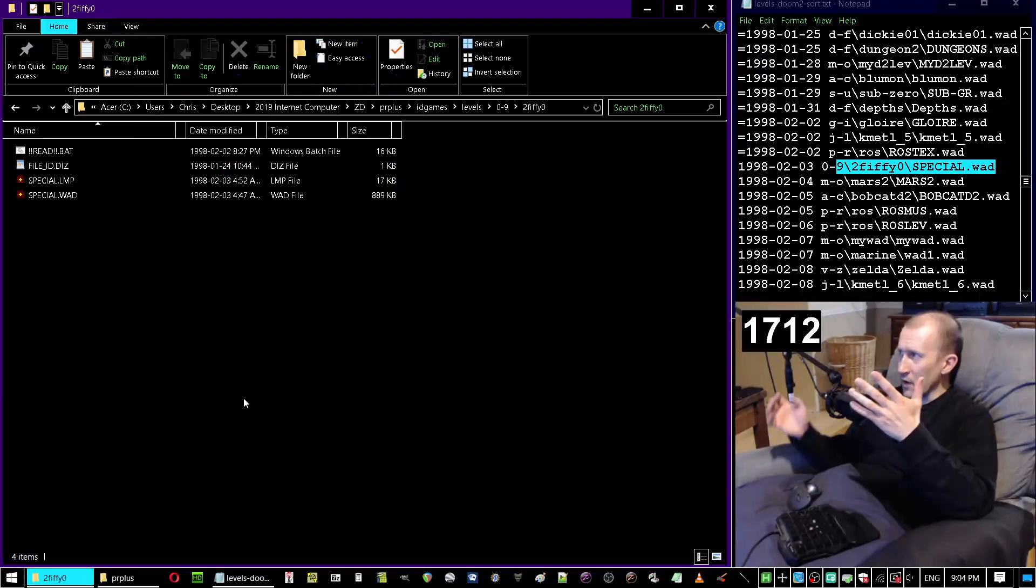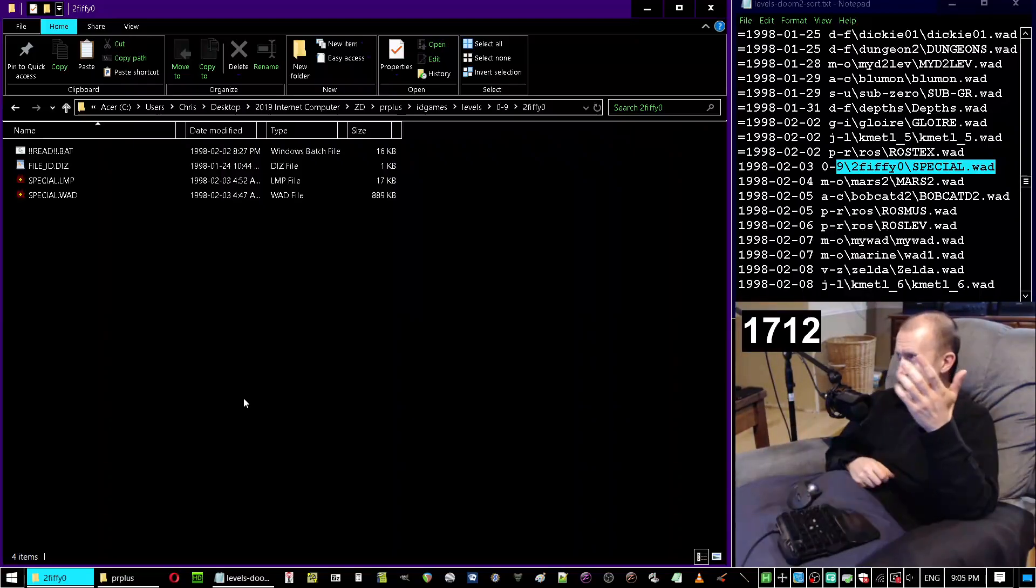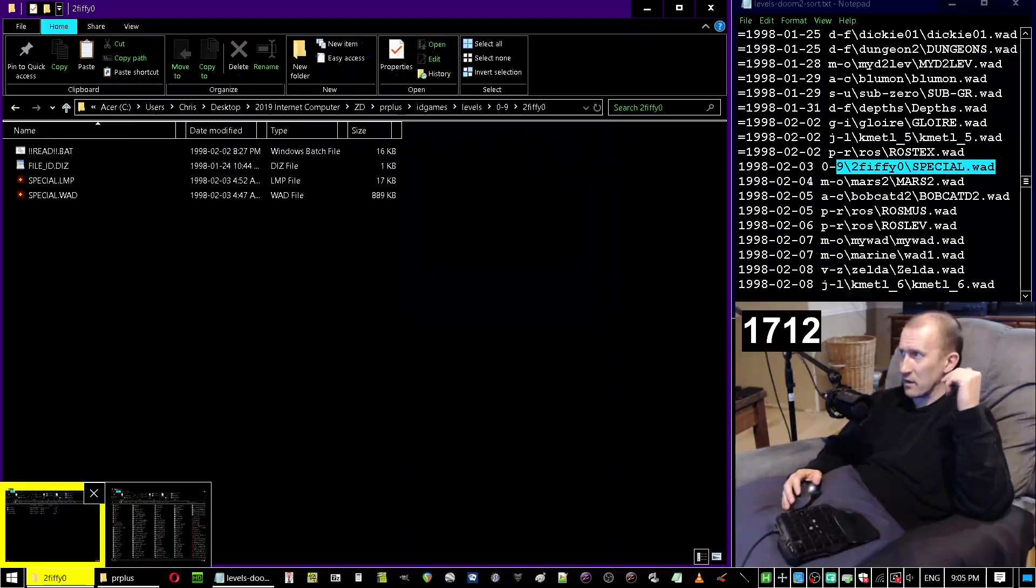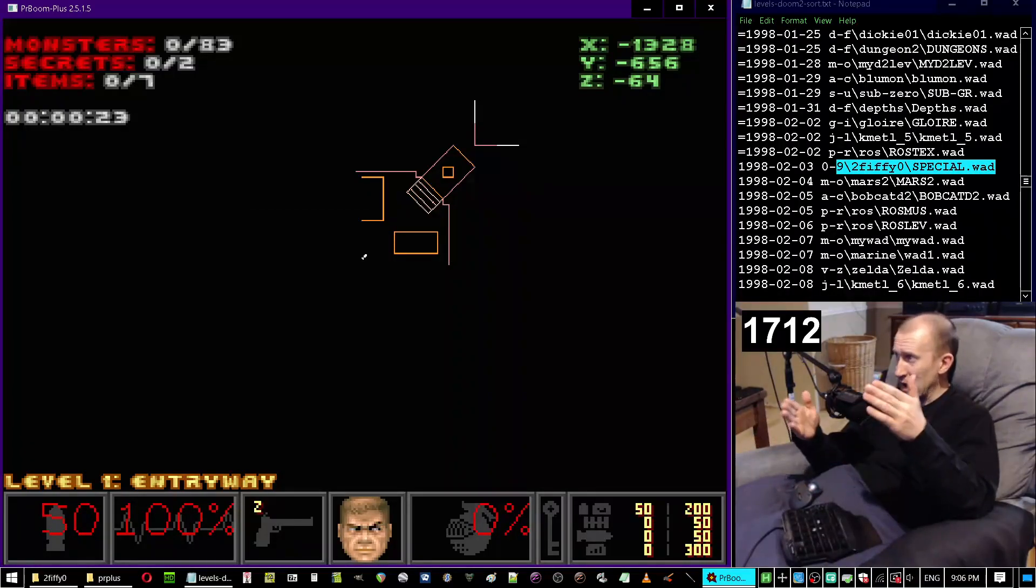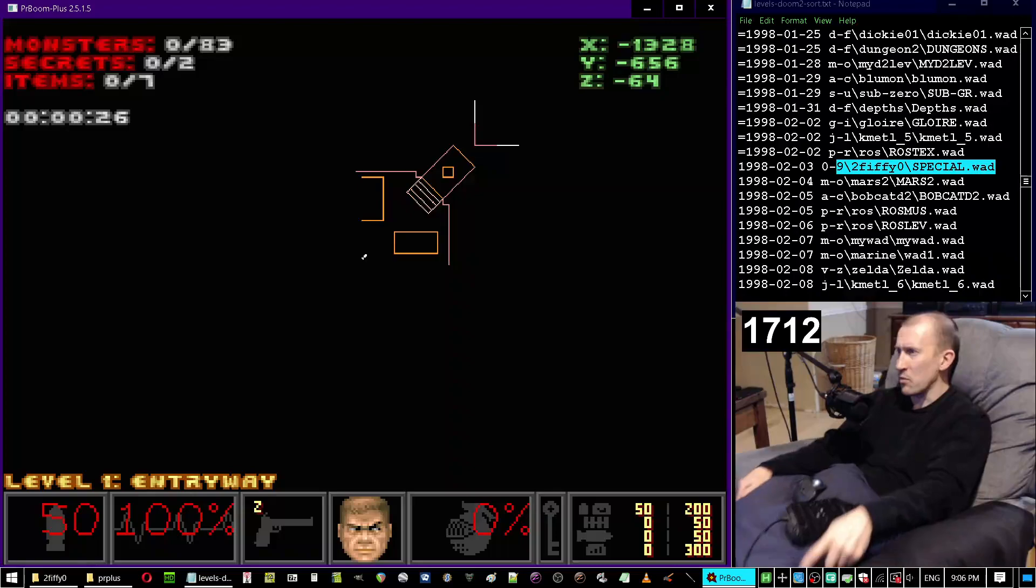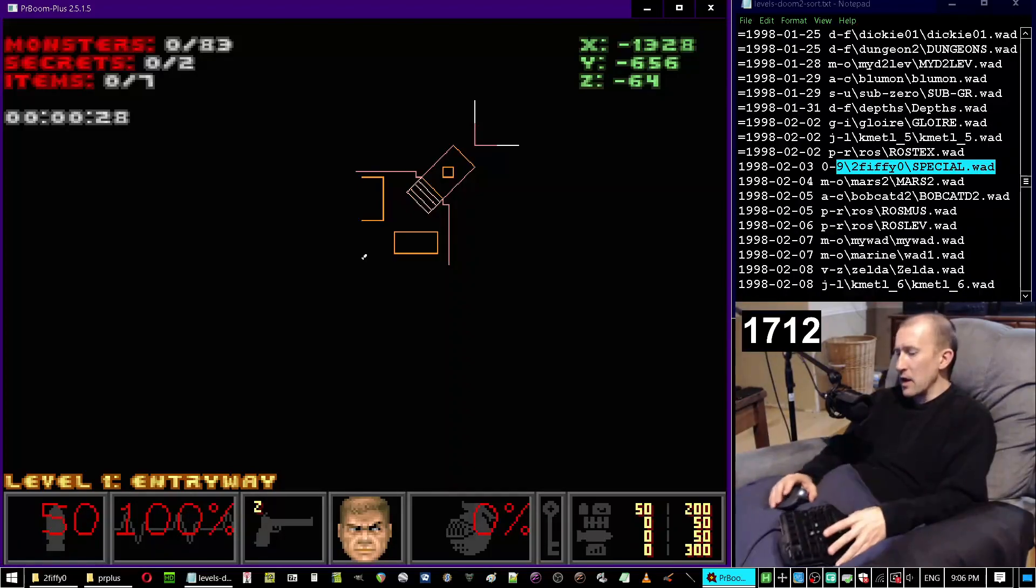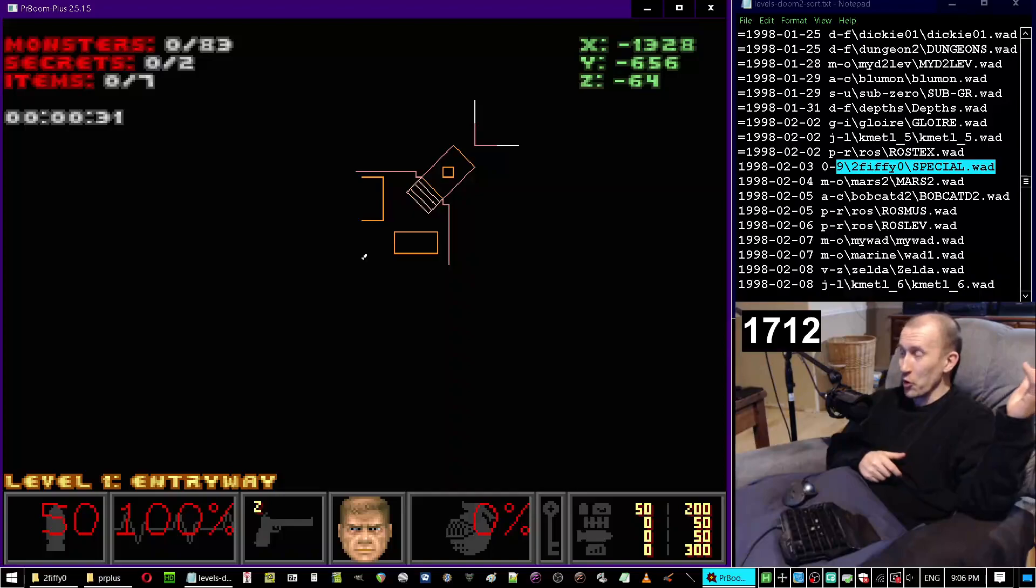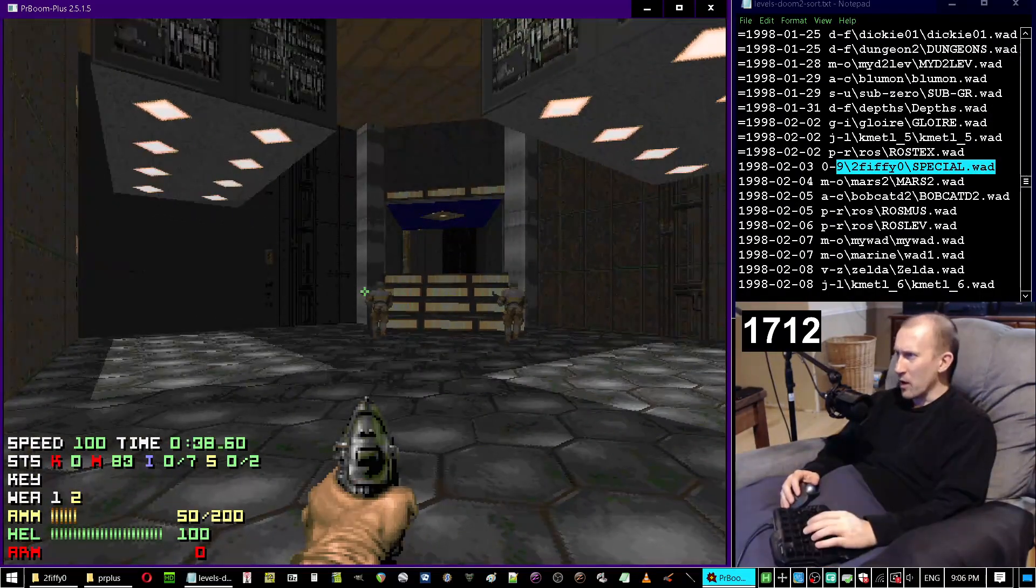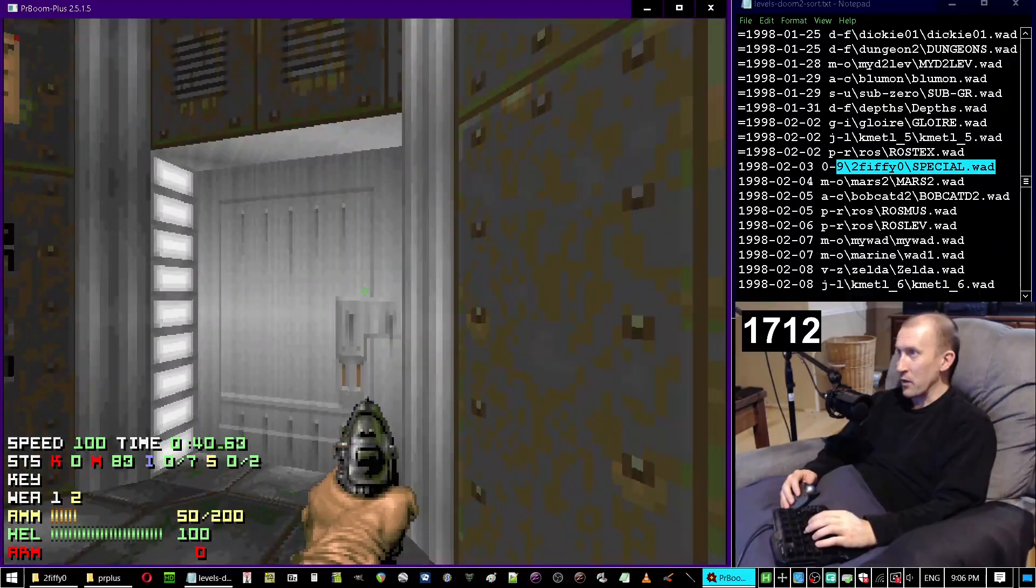Boom was released in 97, however the first port wad that was uploaded to id games was in 98. So hopefully this will follow in the trend of his most recent wads because those were really fun, and hopefully they don't follow in the trend of his earliest wads which absolutely drove me crazy.